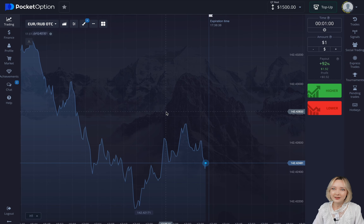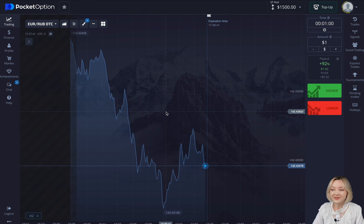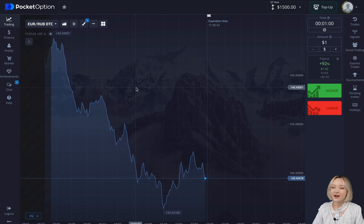It's literally been like five to seven minutes and the money has already arrived. Let's capture the further steps.